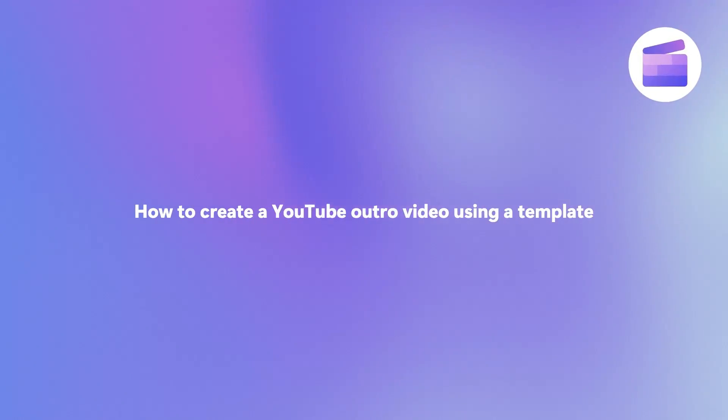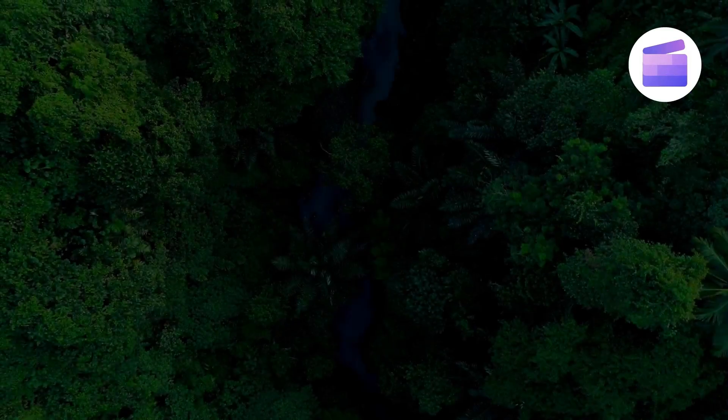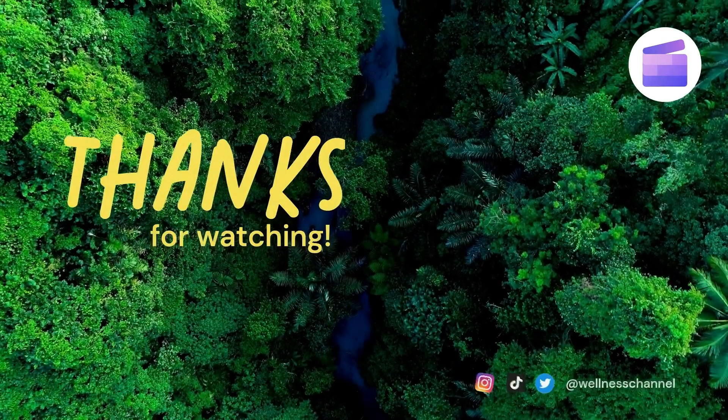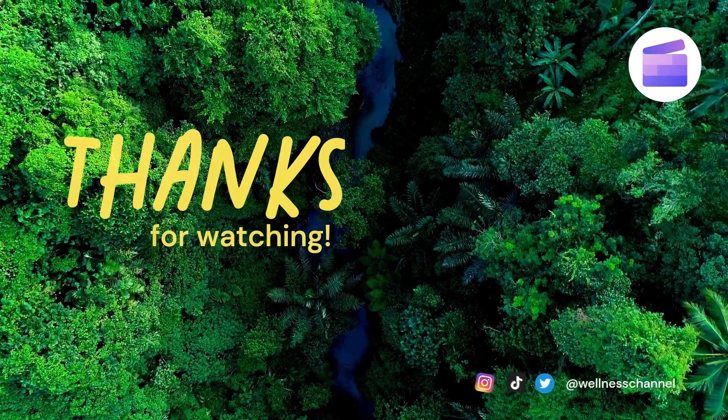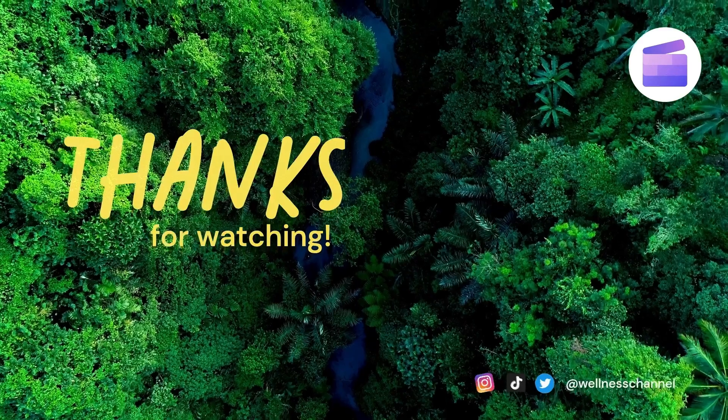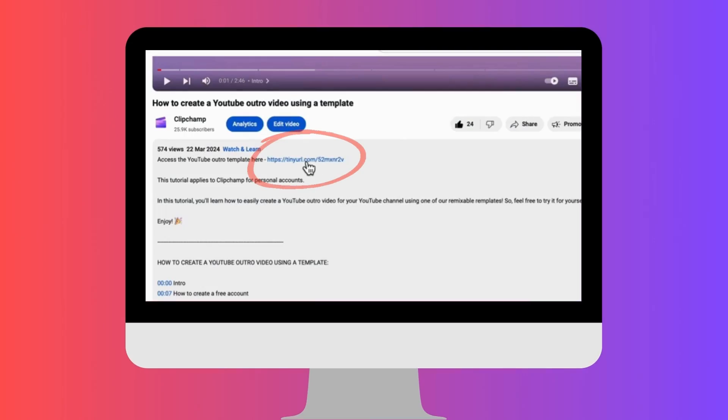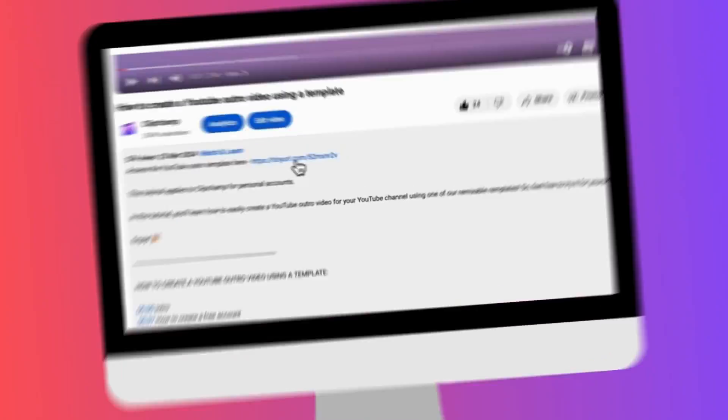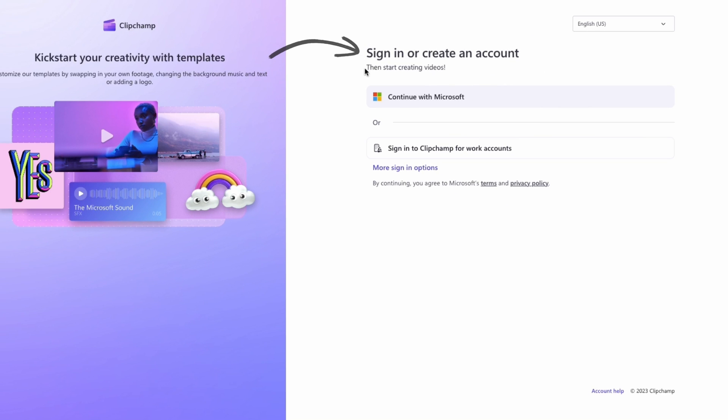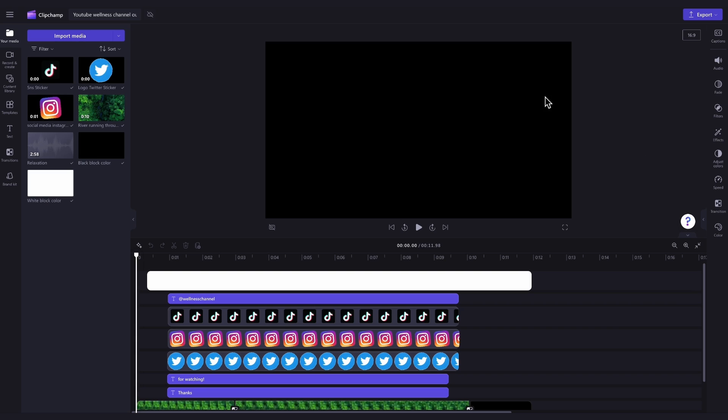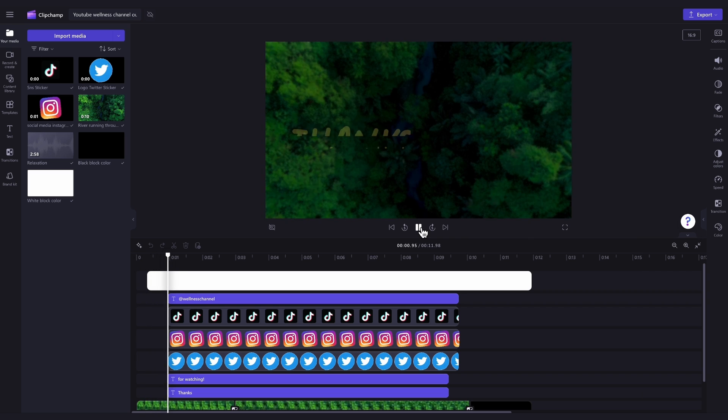Here's how you can create an eye-catching YouTube outro video by using one of our remixable templates. Start by clicking the link in the description of this video. If you don't already have a Clipchamp account, the link will allow you to create one for free. Then, once logged in, you'll be taken straight into the editor where this ready-to-use YouTube outro video template will be pre-loaded for you.